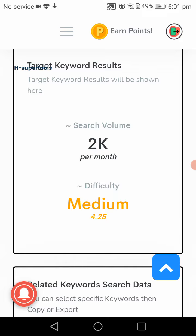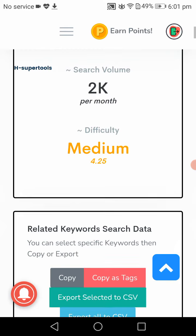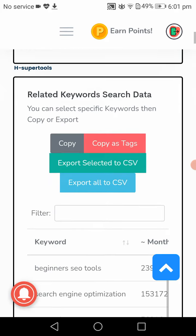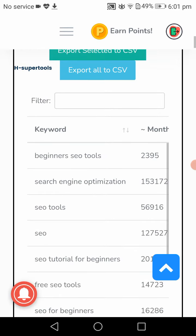Here you can see the search volume is okay, 2K per month, but the difficulty is medium. So choose an easy one.